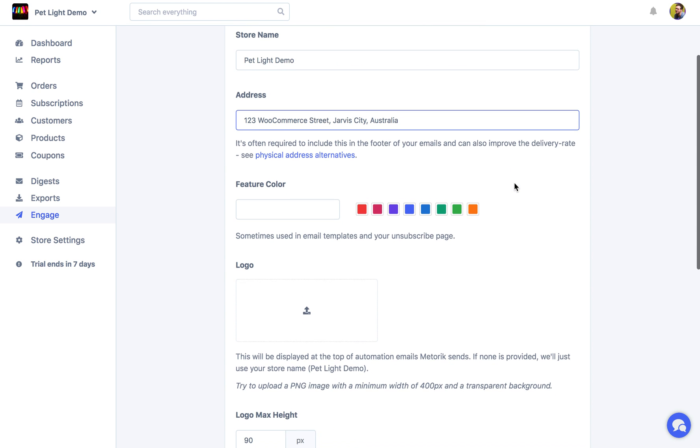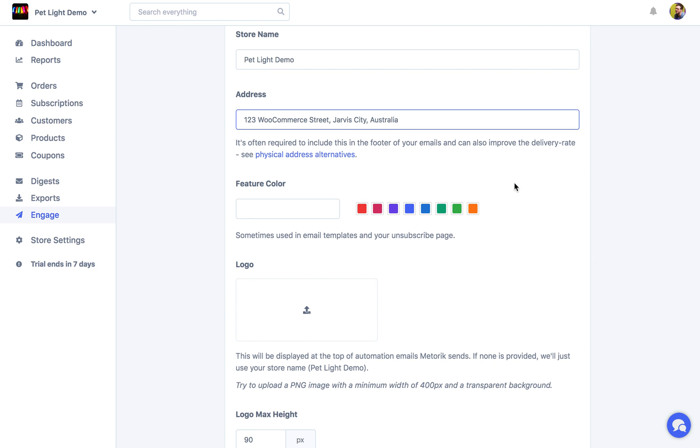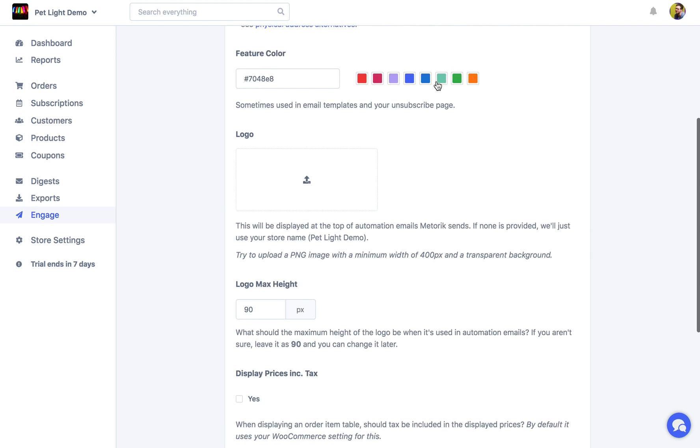And you can choose a color that will be used just occasionally in the email templates and also on your unsubscribe page. You can just enter in a code here or you can choose one of these. And then you can upload a logo. So again this will just show on your unsubscribe page in some of the email templates.